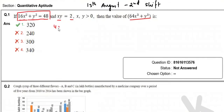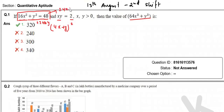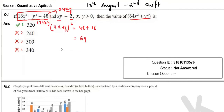How will we get it? If we write this as (4x + y)², we have added 2 × 4x × y on both sides. The left-hand side becomes (4x + y)² and the right side becomes 48 + 8 × 2 = 48 + 16 = 64. So 4x + y = 8.